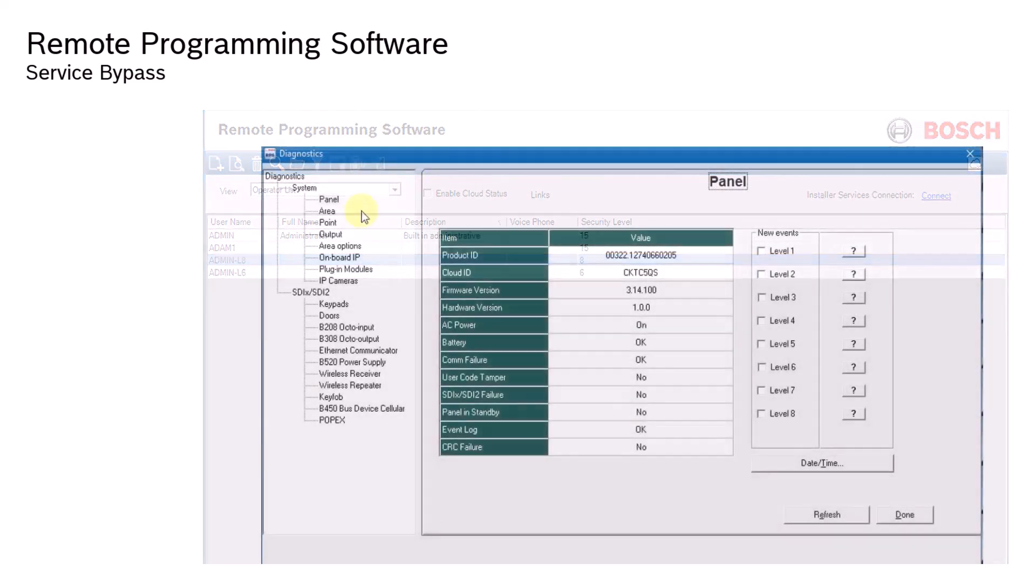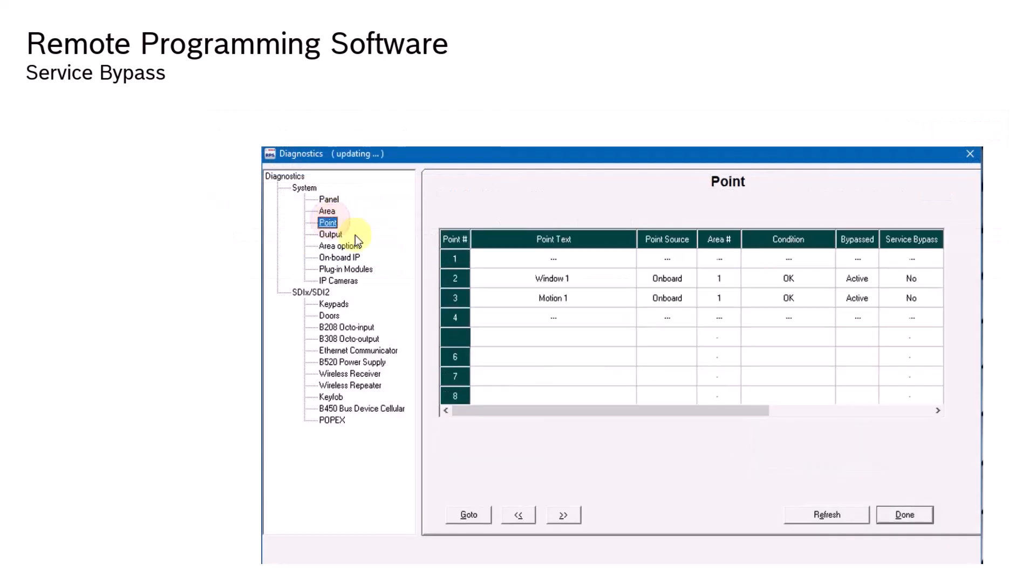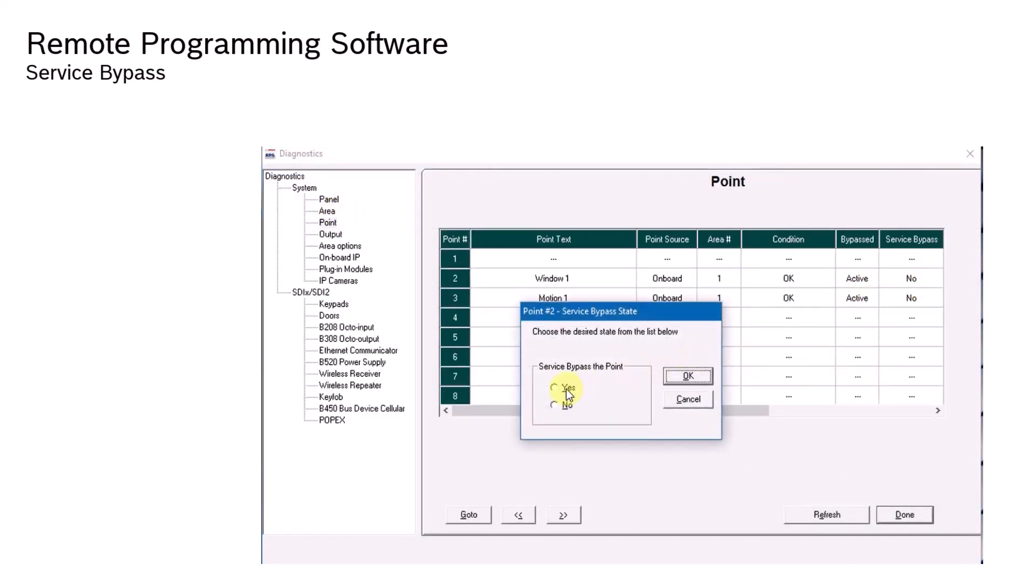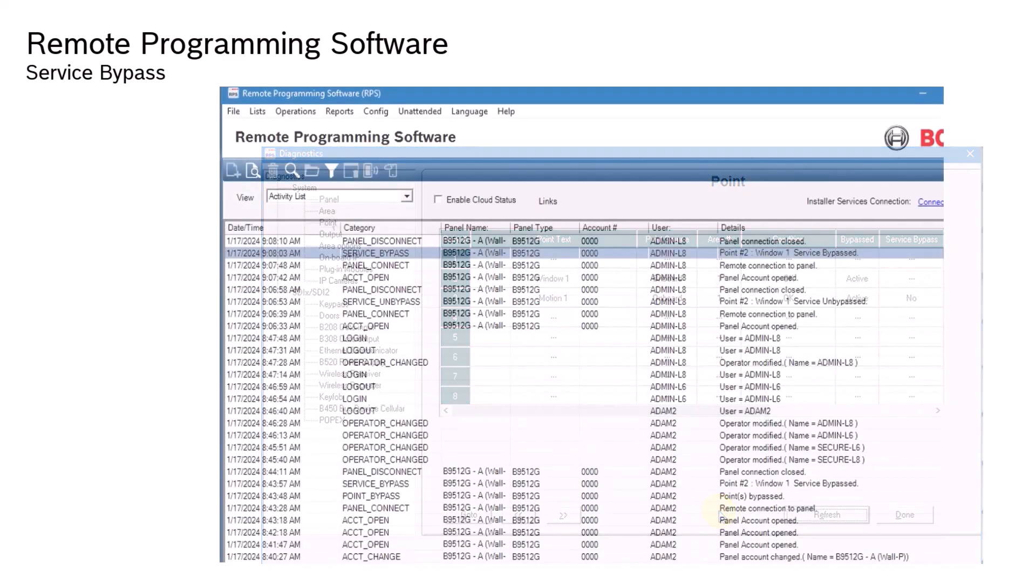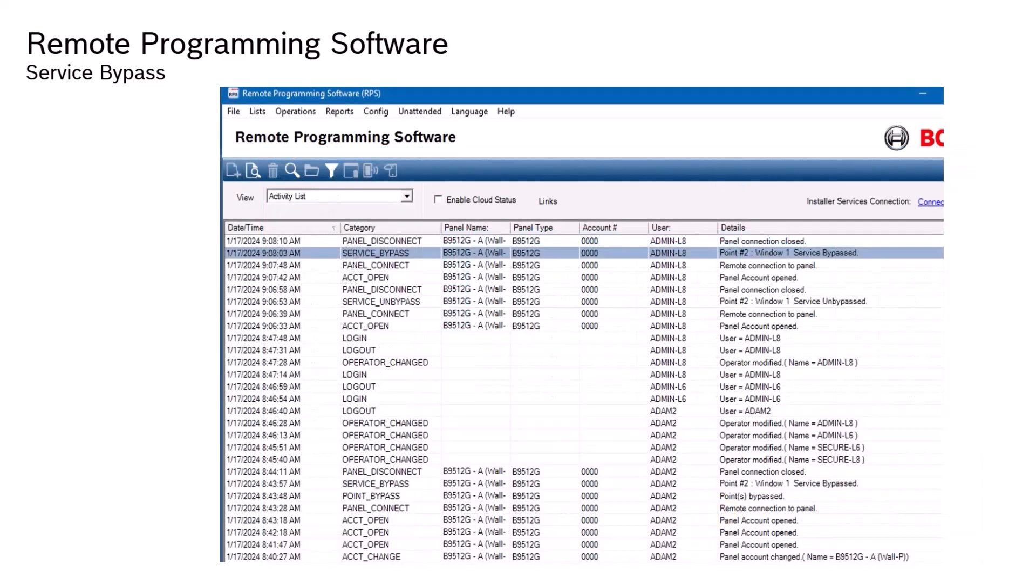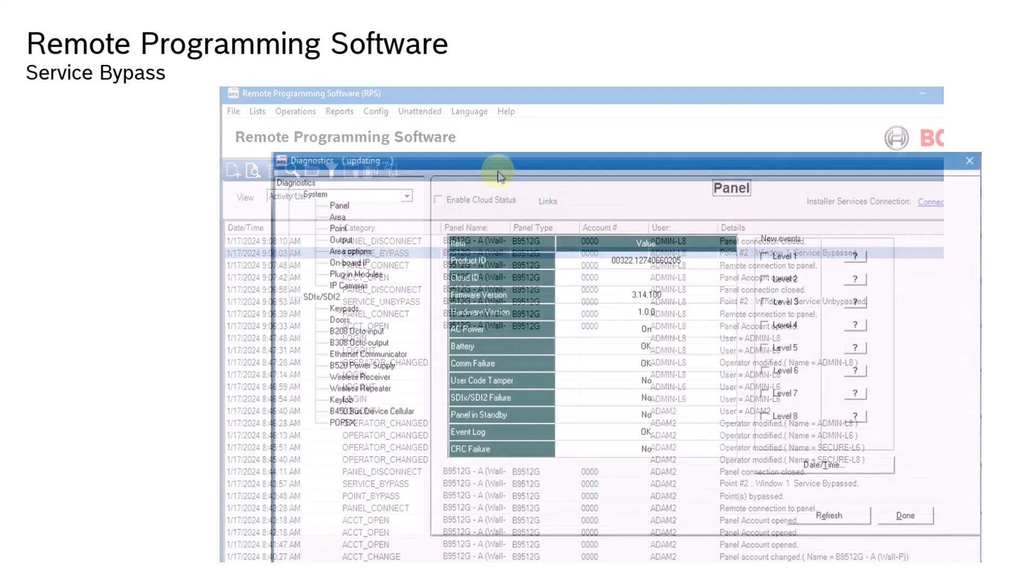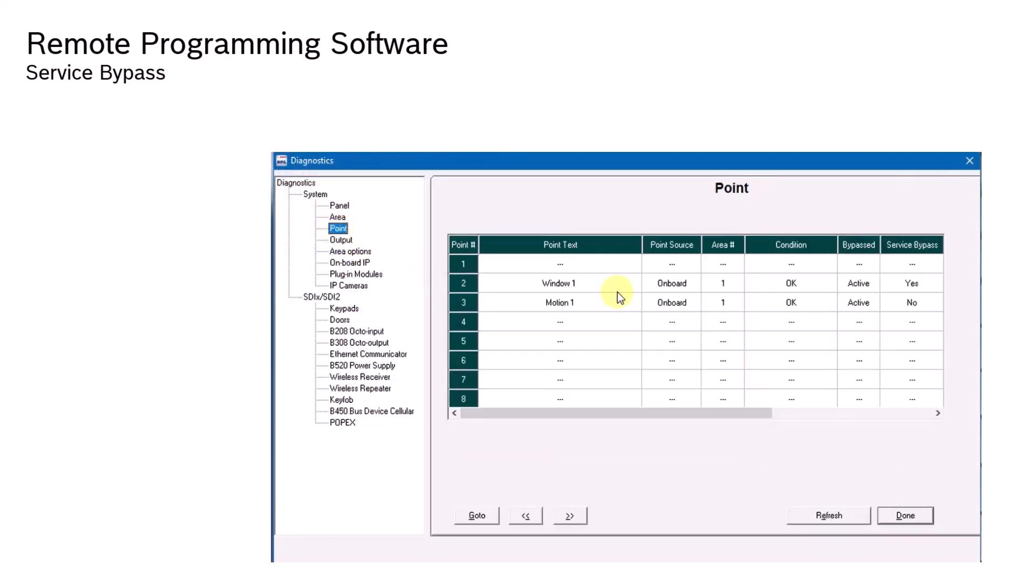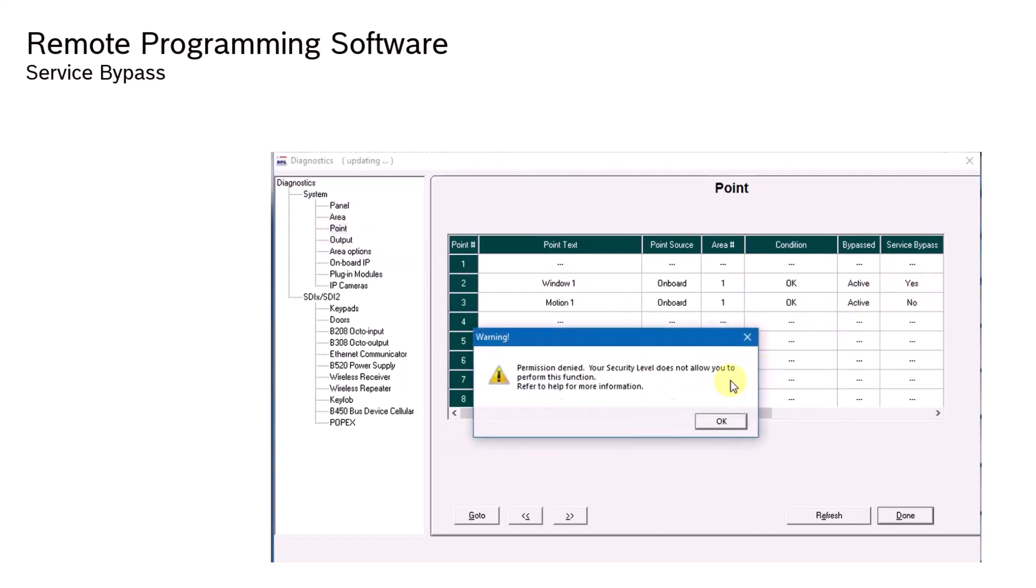Secure Diagnostics. By granting authority levels and permissions to your employees, you can exercise greater control over your protected areas. In addition, the activity log now shows who, when, and what was service bypassed. A user that does not have the authority level to service bypass a point will receive a notification that they do not have permission to perform this action.